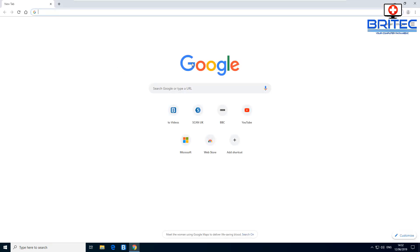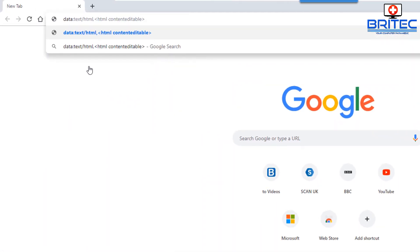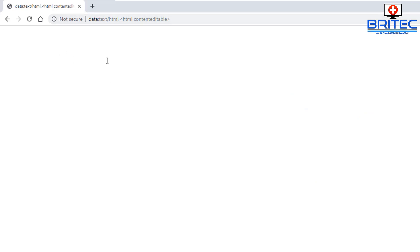You can use Google Chrome to take notes. Just type a specific command into the address bar and press Enter, and it will allow you to type notes directly in Chrome. Of course you can open Notepad instead, but this is just another feature available inside Google Chrome.